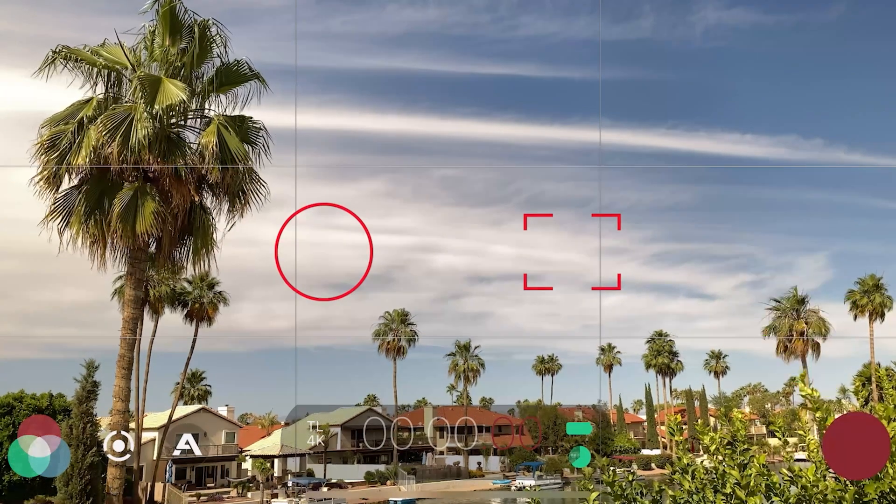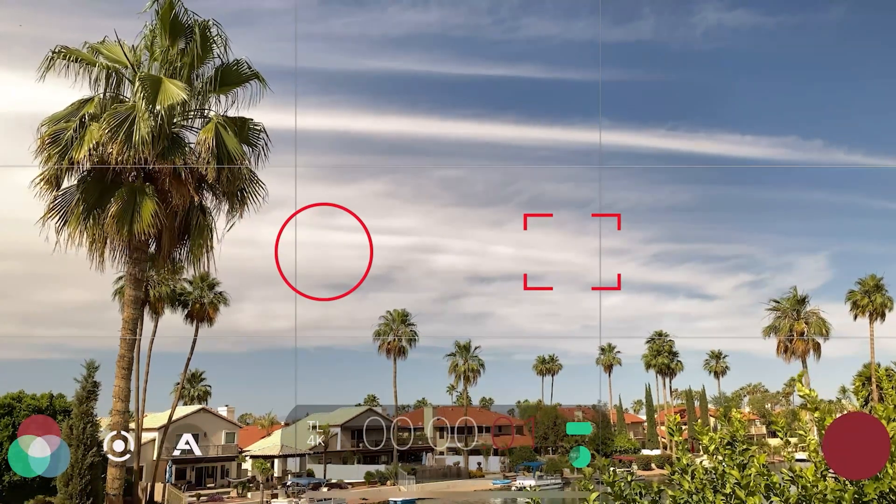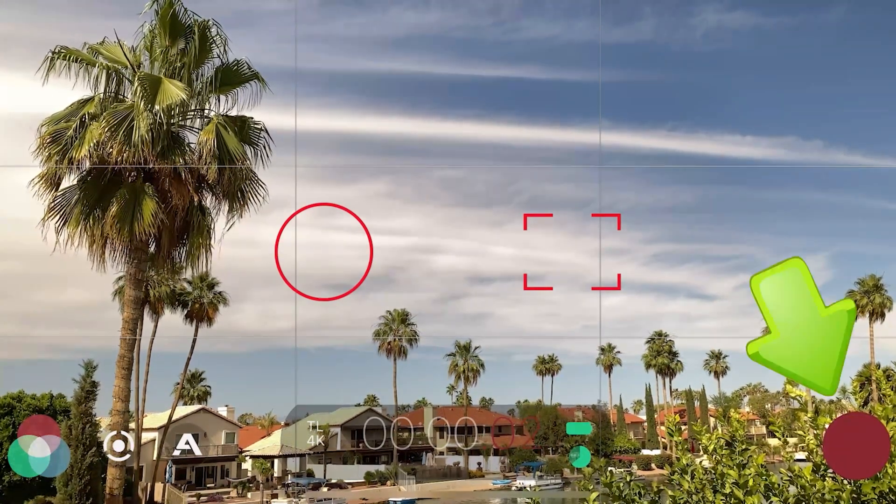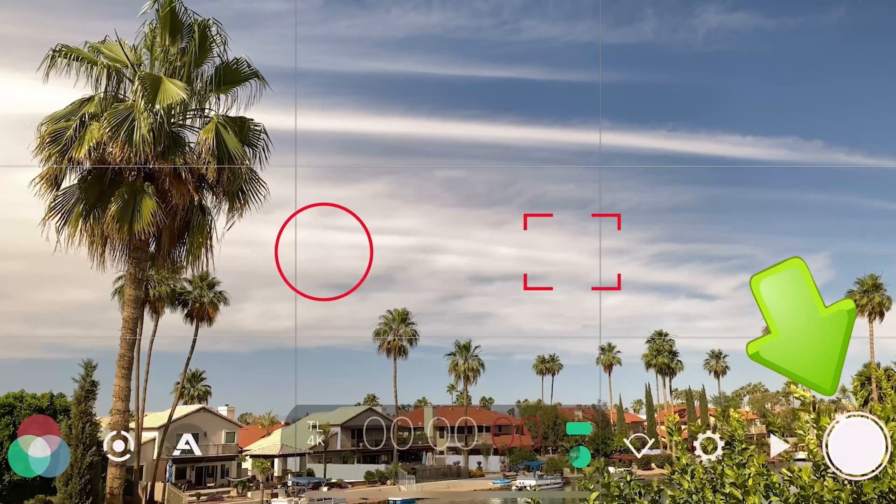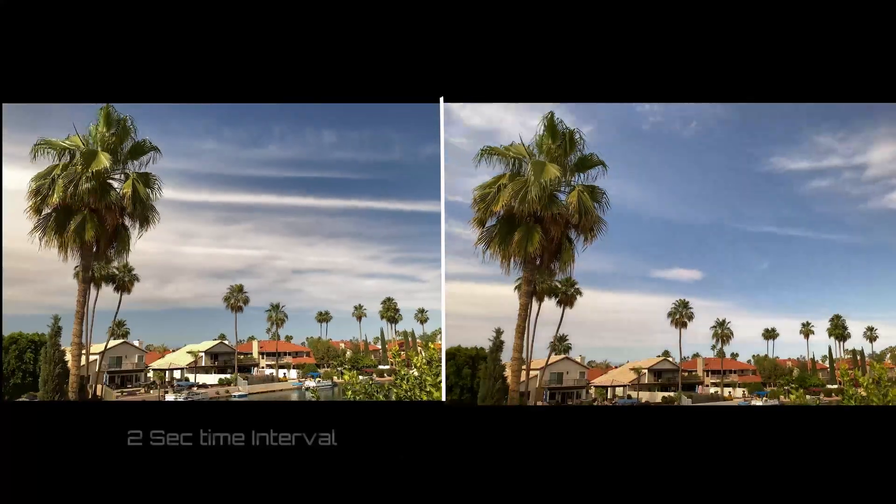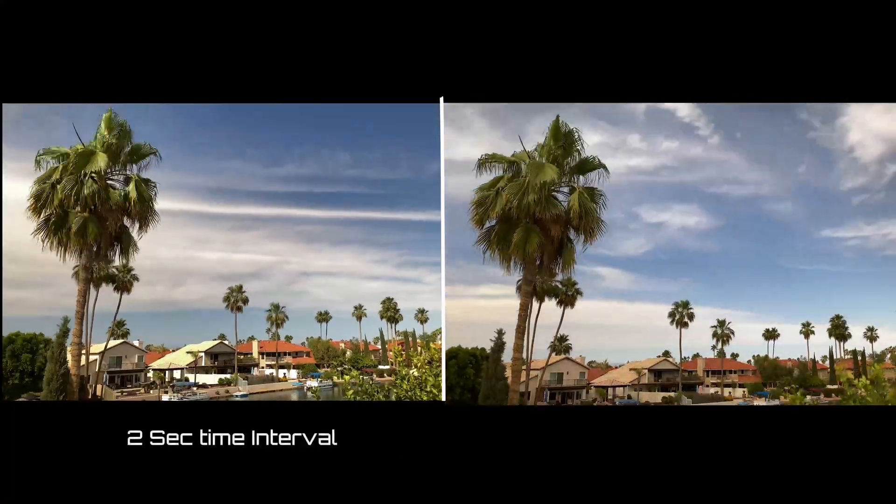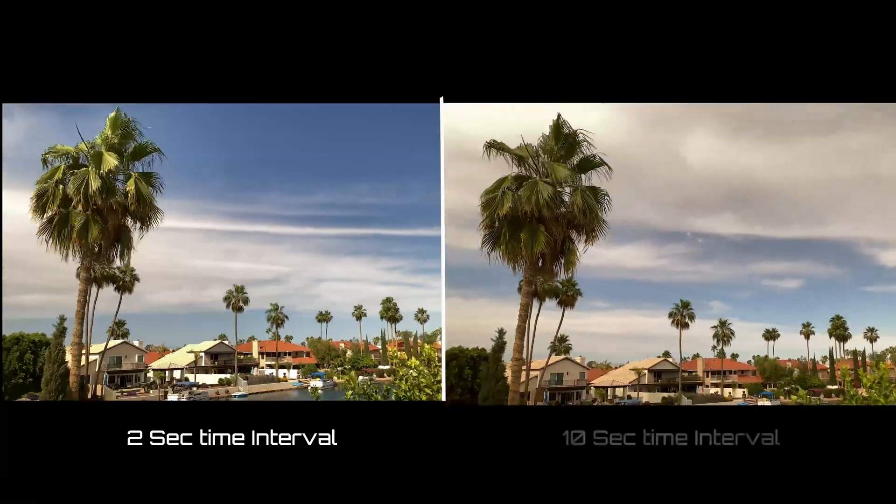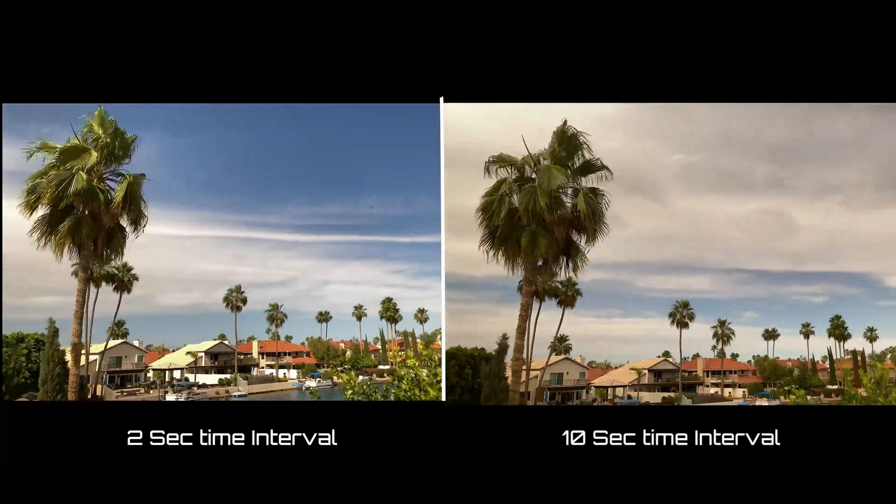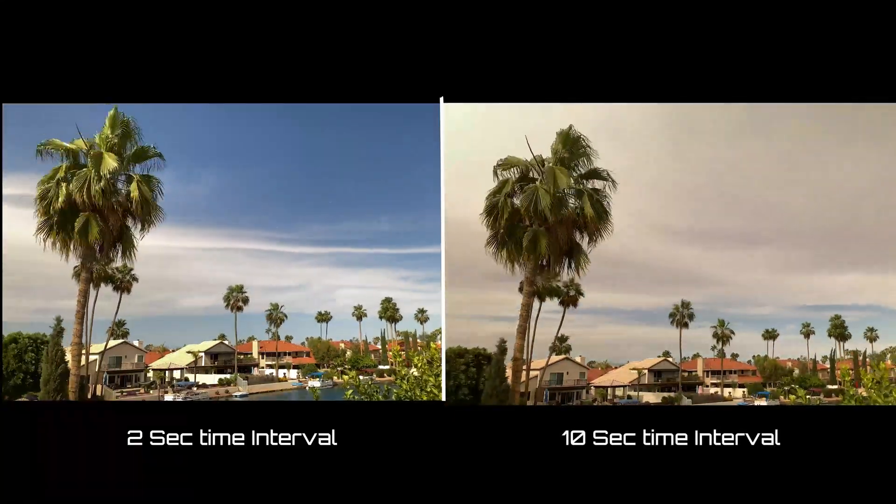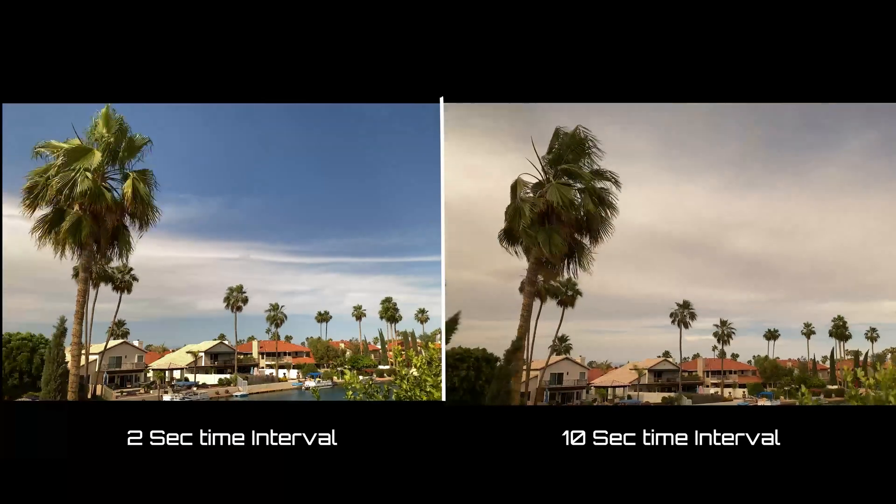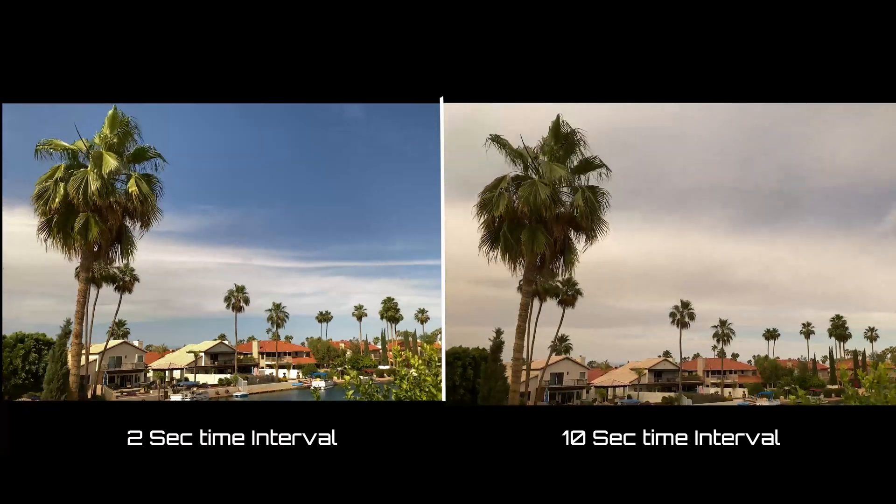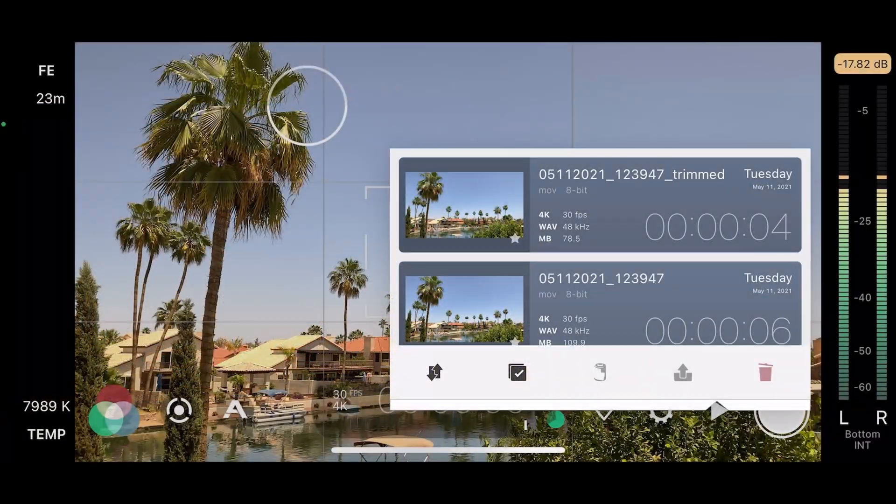Just press the record button and sit back and watch your time lapse. Basically it will record until you hit stop. So as we said if I want about a 10 second time lapse it's going to take about 10 to 12 minutes at 2 frames per second. Once it's done your time lapse will be in the media library along with your other videos.